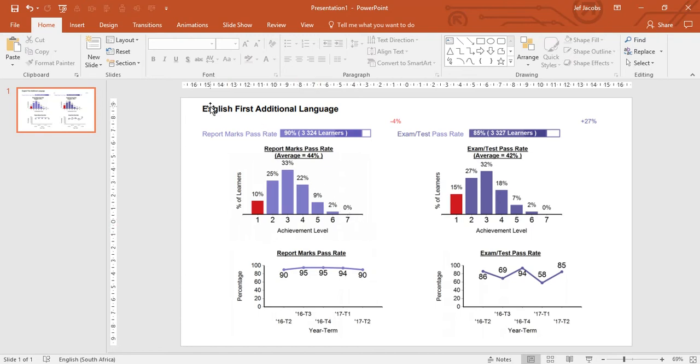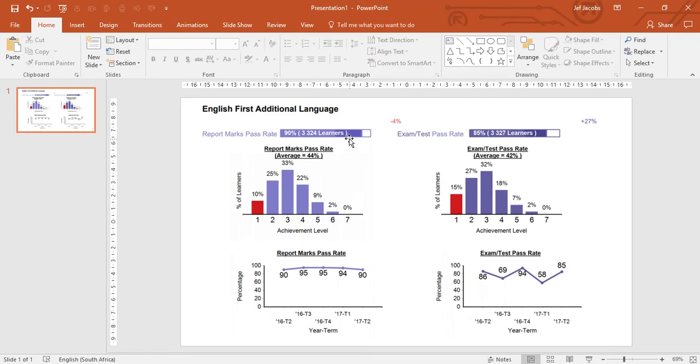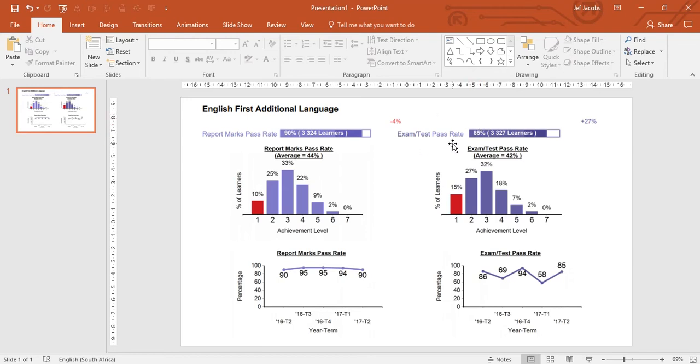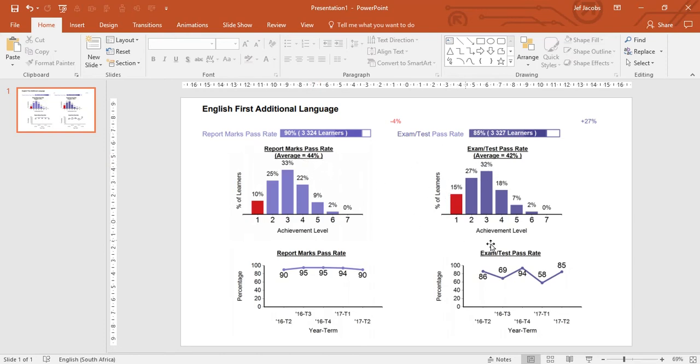Here we have our first slide for our grade 11 presentation. We are looking at the grade 11 English first additional language. We have the number of learners here that are registered for the subject. We have the average pass rate of 90% on the report marks and a pass rate of 85% for the exam test marks. We then have a histogram of the achievement by level, as well as the average mark for that grade in terms of report marks and the same information for exam test marks which are your common assessments.